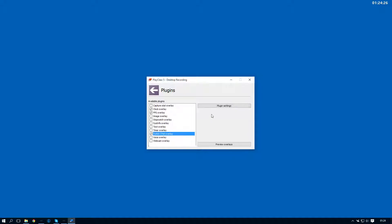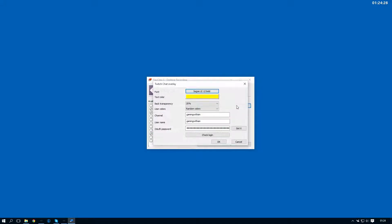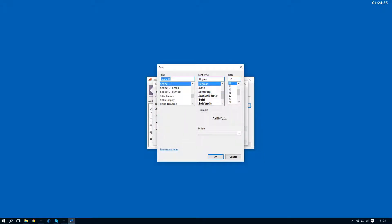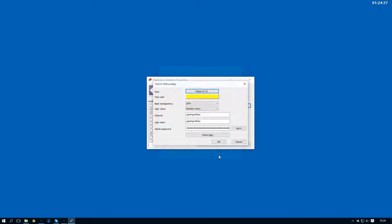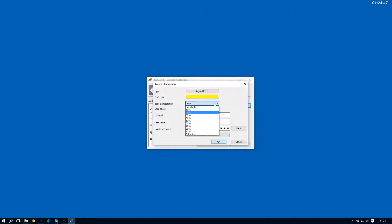So we've got it in the list here. I'll open up the normal settings. As with every other plugin we can change the font with its style and size right here. The color of the text — so this would be the actual chat text color. We've also got the background transparency. The default is 20, but you may need to adjust that depending on the game that you're overlaying on. It's very light, so you might want to have a darker background so you can see the text better.